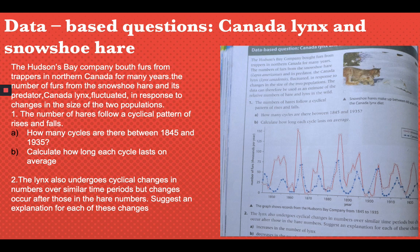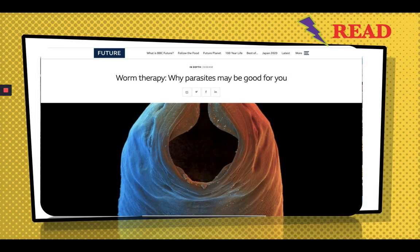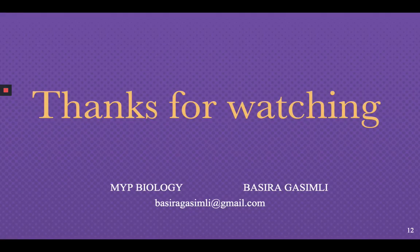There is also an assignment for you to read a BBC article about worm therapy — why parasites may be good for you. We often say that all parasites are very harmful to humans, but some parasites may actually be good for us. Read the article and we will discuss it in class. Thanks for watching everyone — have a nice day, bye bye!